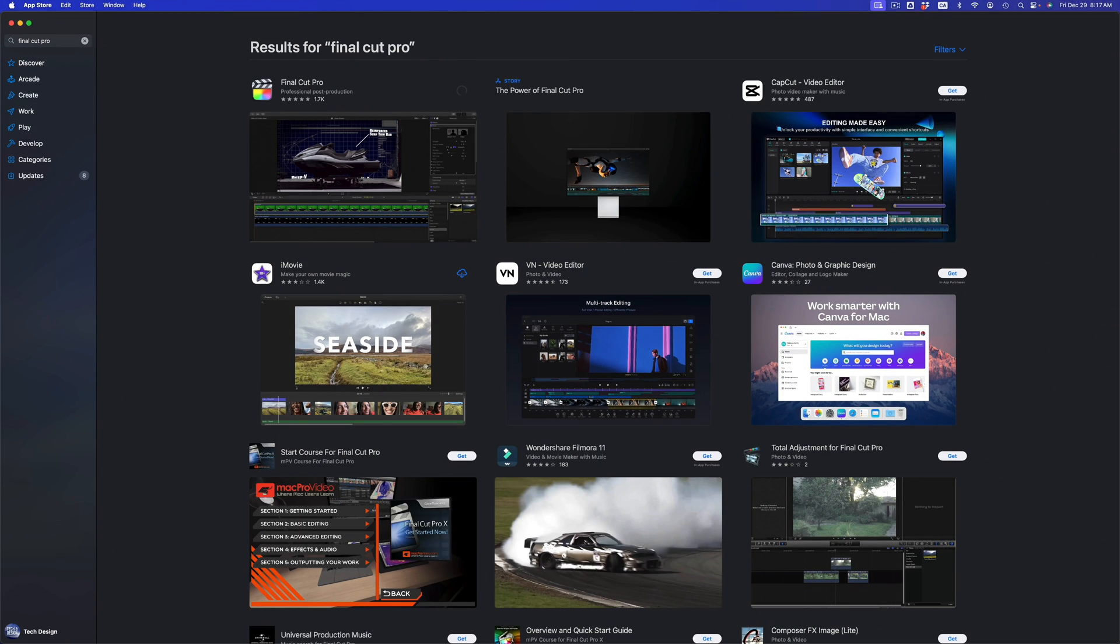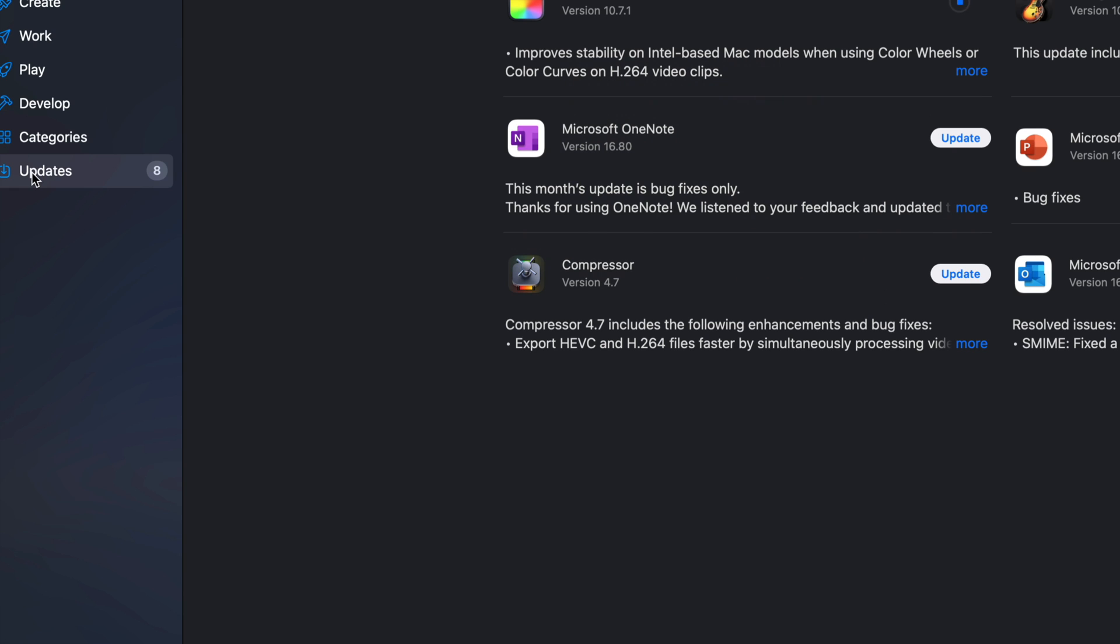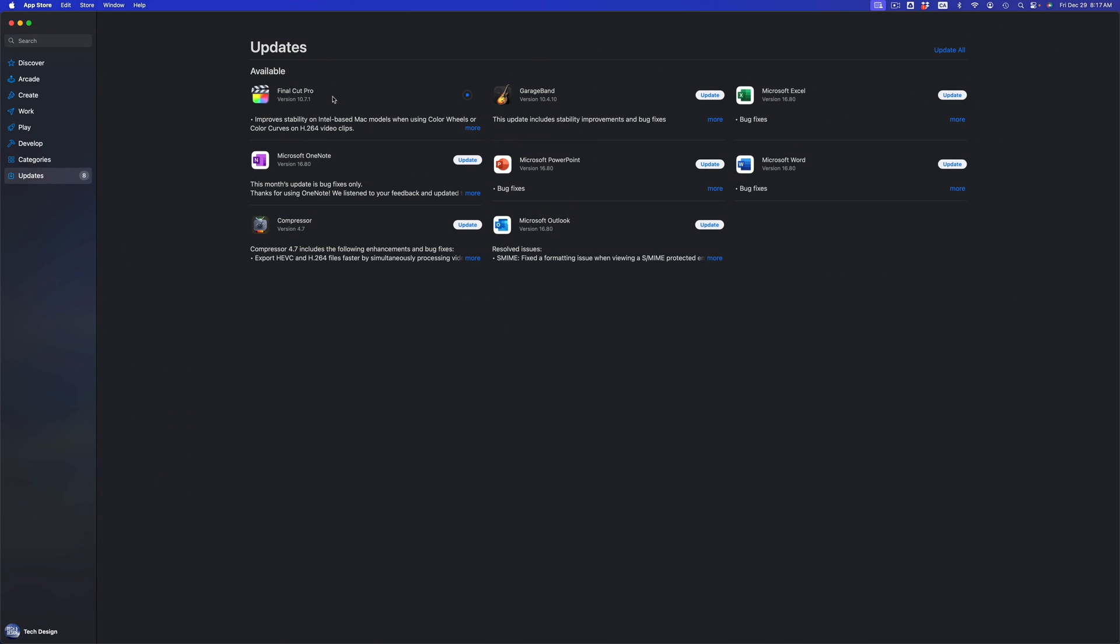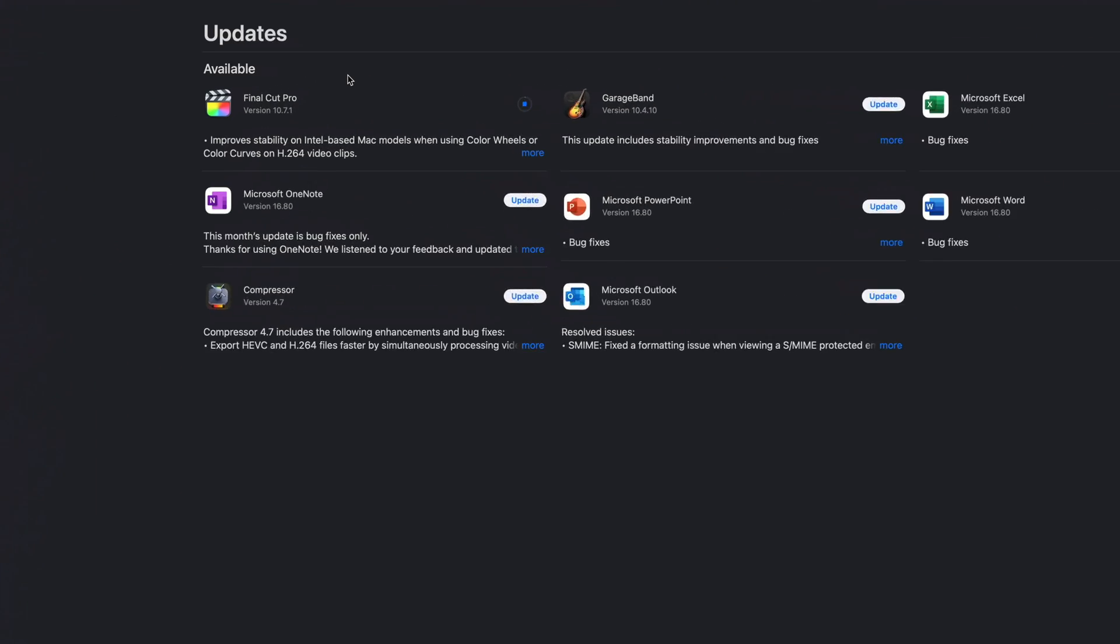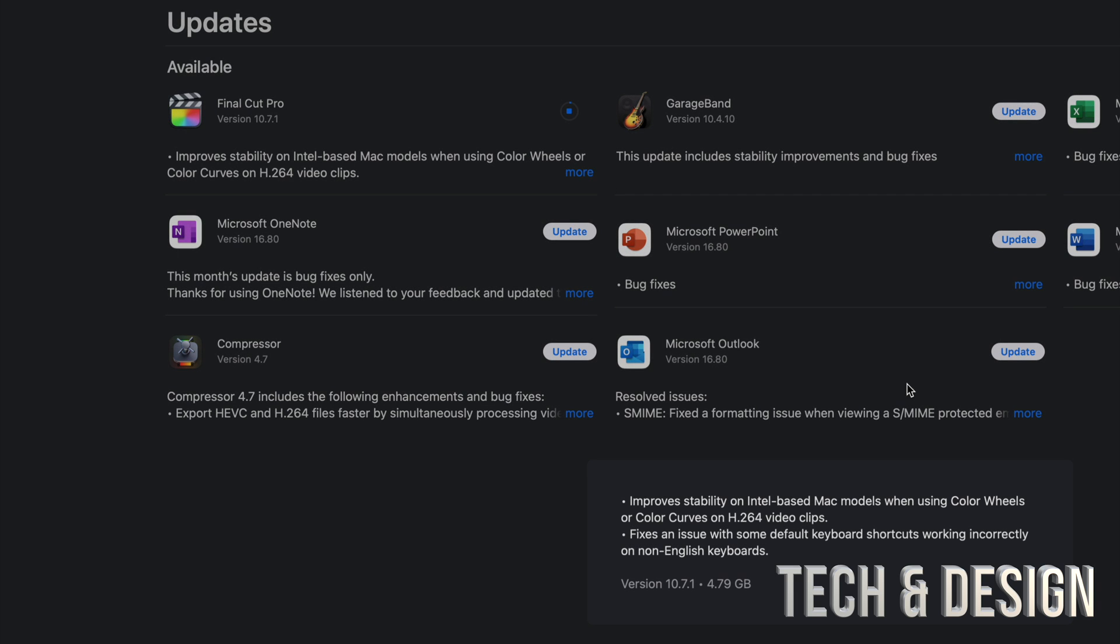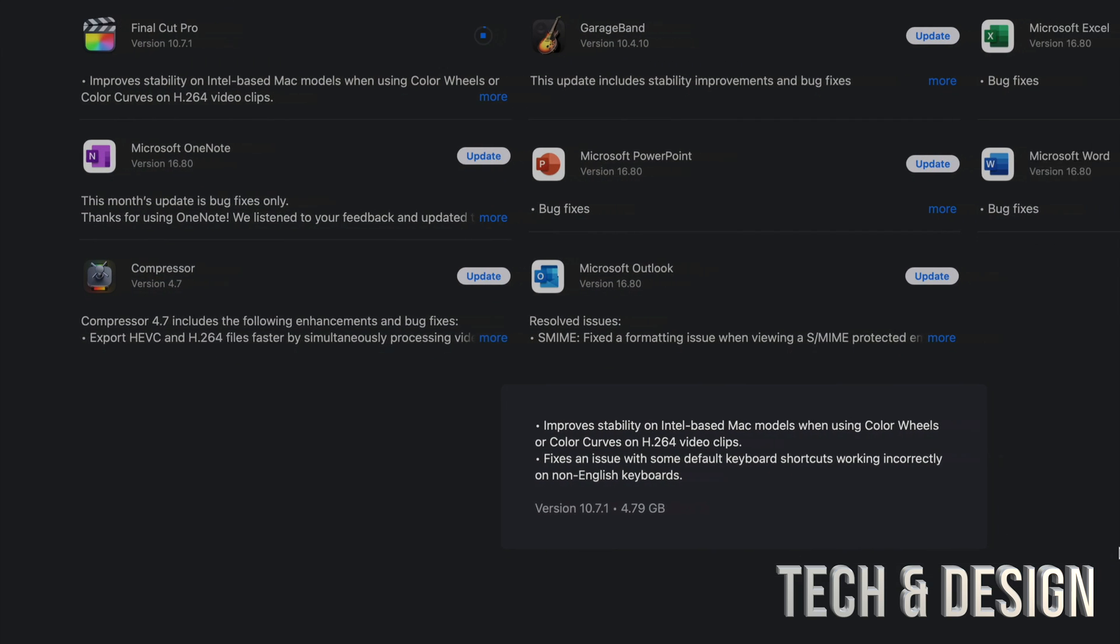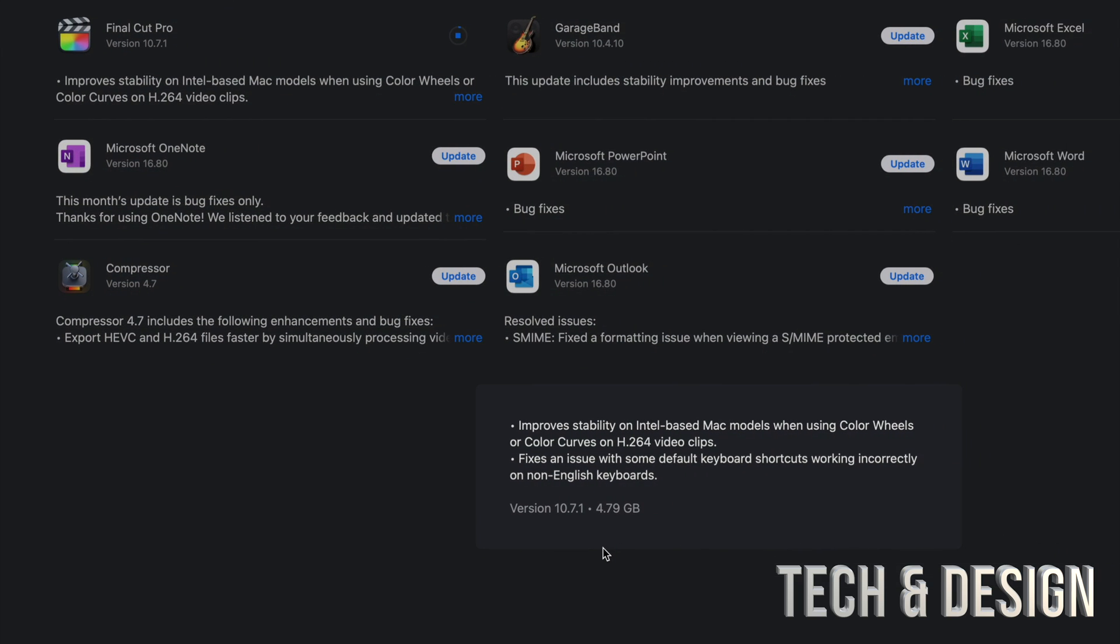We can always go back into Updates and take a look at it as it updates. So right now we can see that it's updating and you can always see what the update is about just by clicking on More. It's going to tell you exactly how big this one is, so this one's about five gigs.